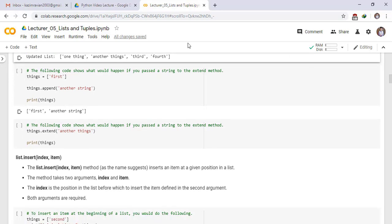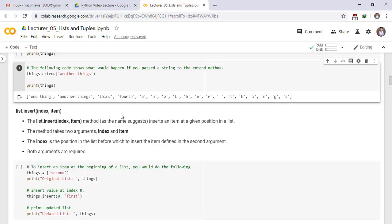The following code shows what would happen if you passed a string to the extend method. things.extend and pass a string. Print things and other string.